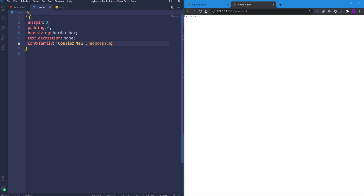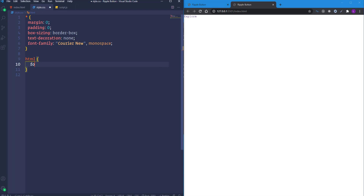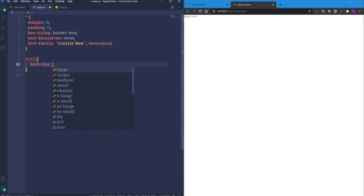Throughout this project I'll use rem as the measurement unit. By default one rem equals 16 pixels because the font size of the HTML element is 16 pixels. I want to convert one rem to 10 pixels, so I'll decrease the font size of the HTML element to 62.5%. As you can see, the font size of the link element became smaller.